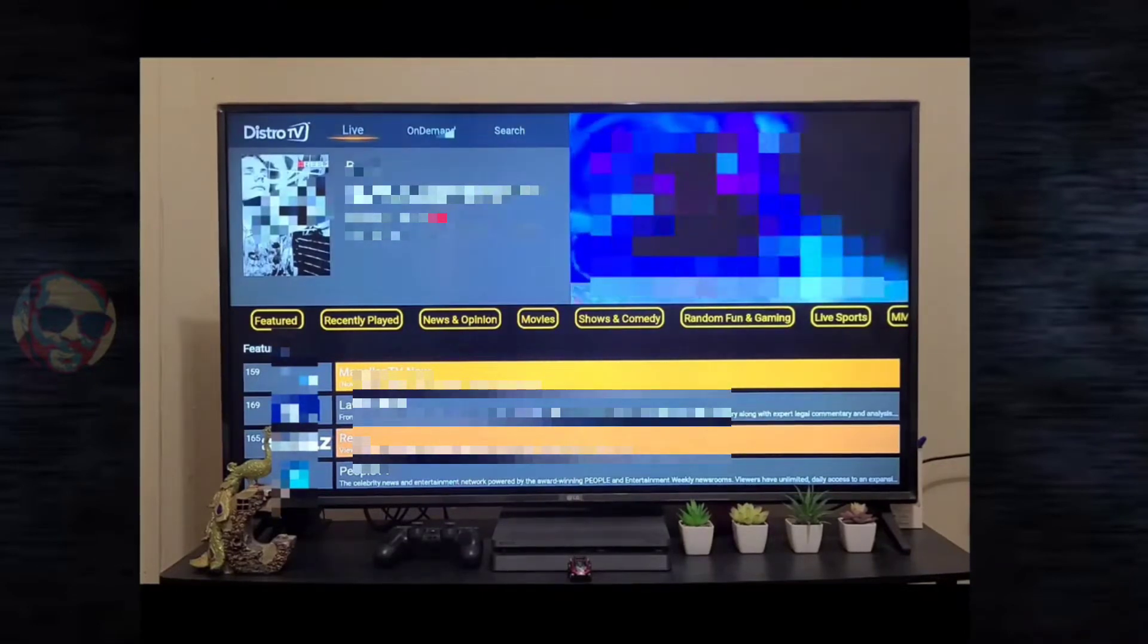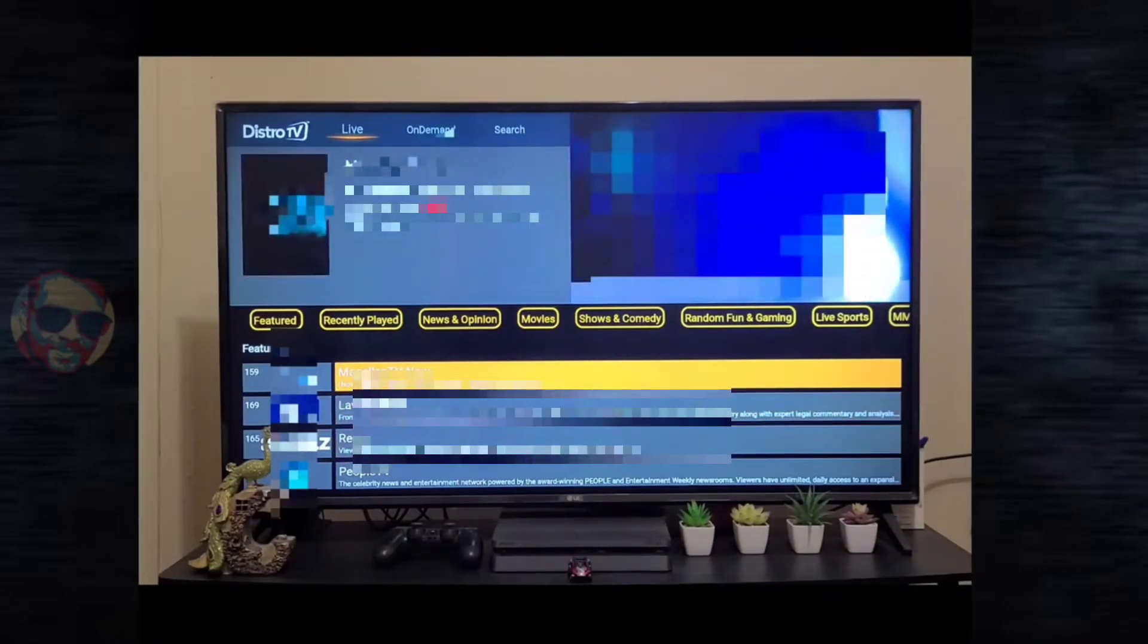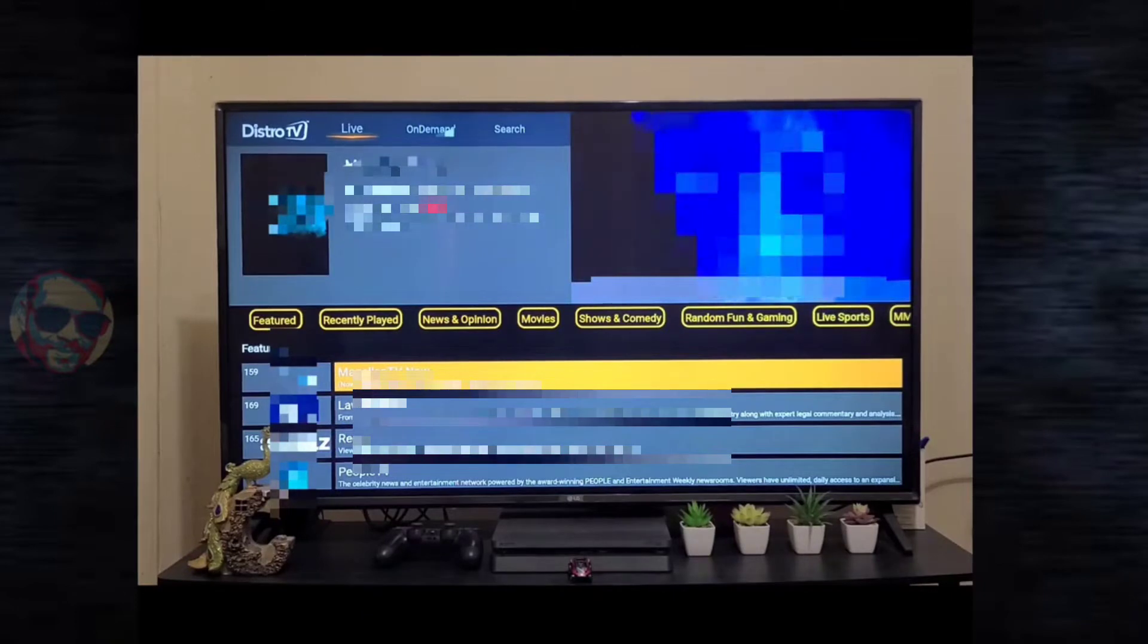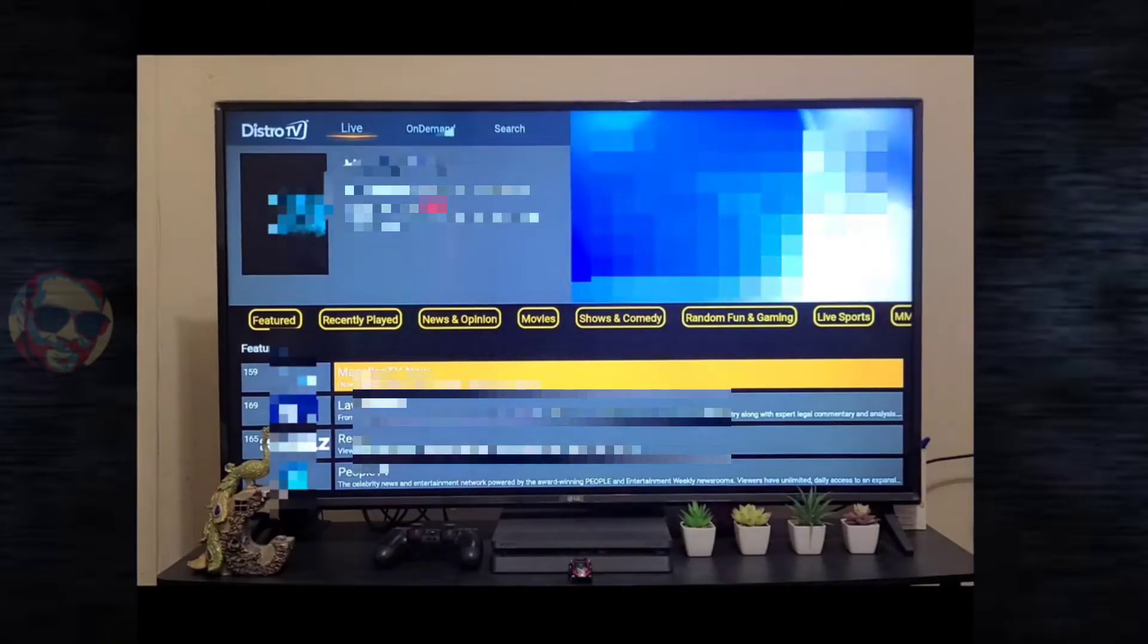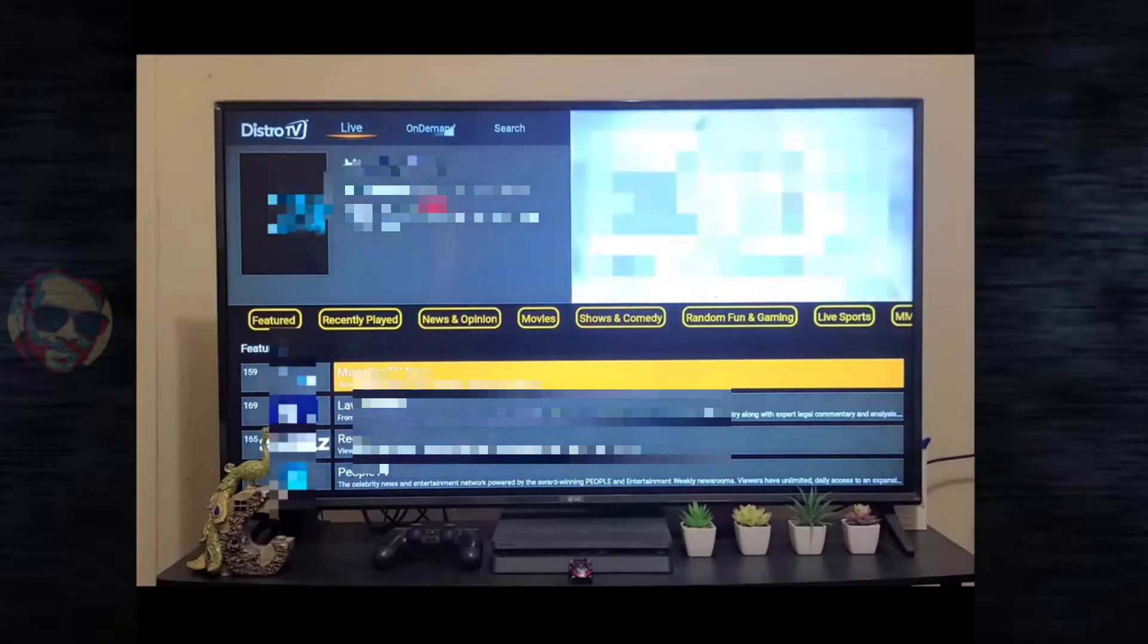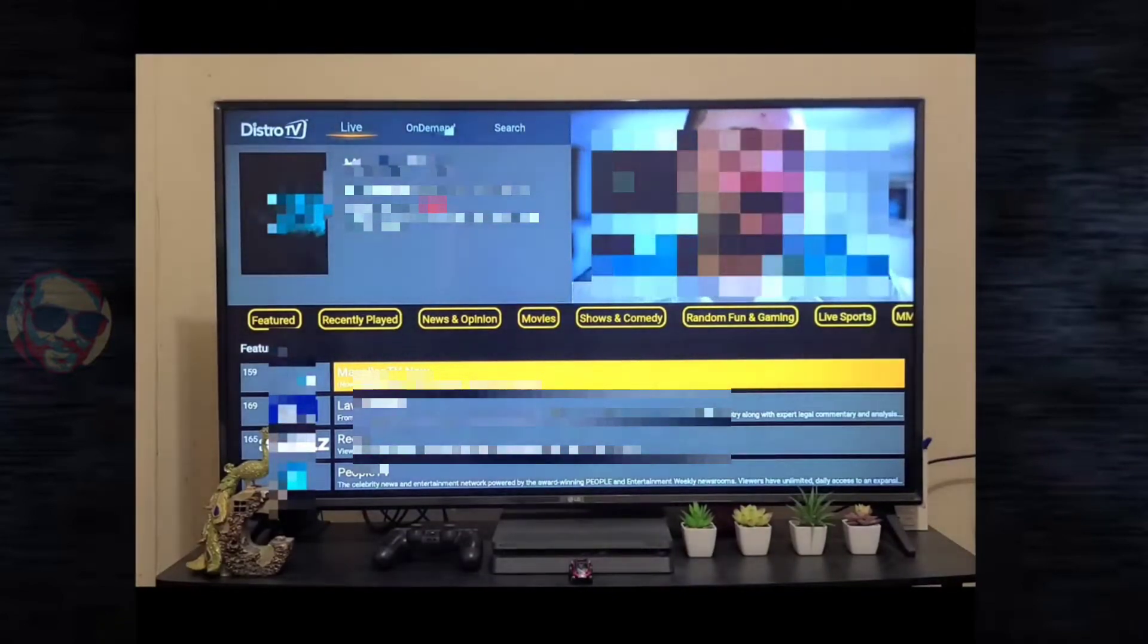Currently, the channels from Featured are running without any issue. To maximize the screen, you have to click on the play button on the Amazon Fire TV Stick remote, so you can maximize the screen like this.